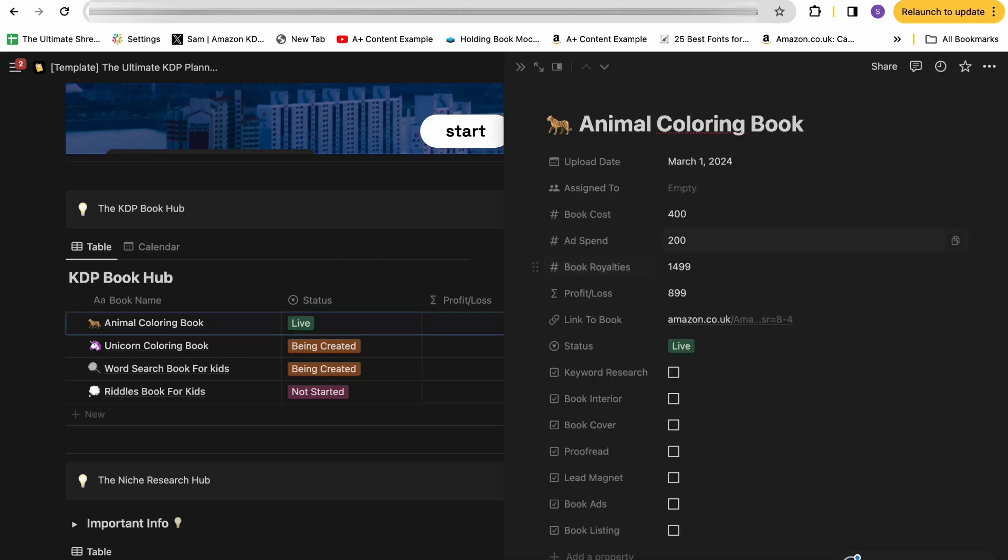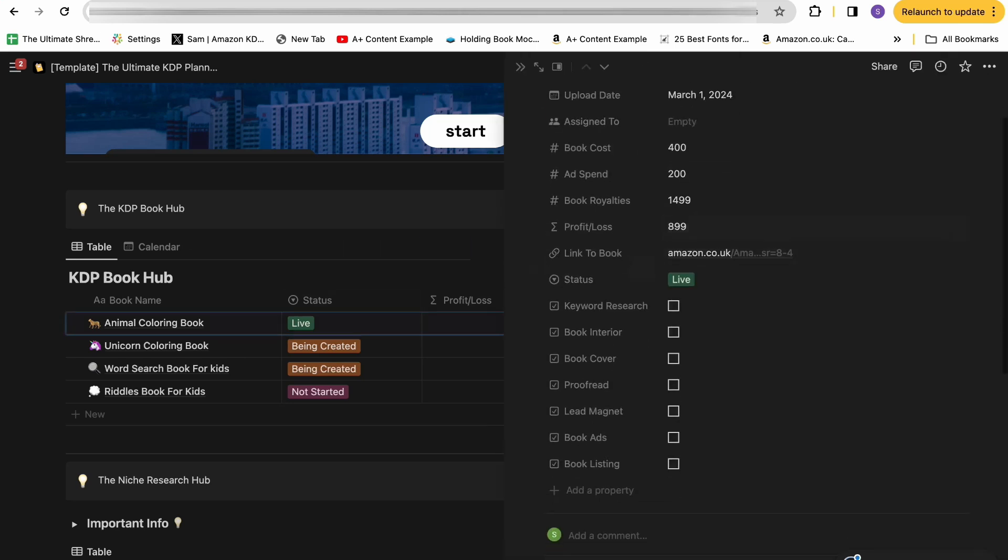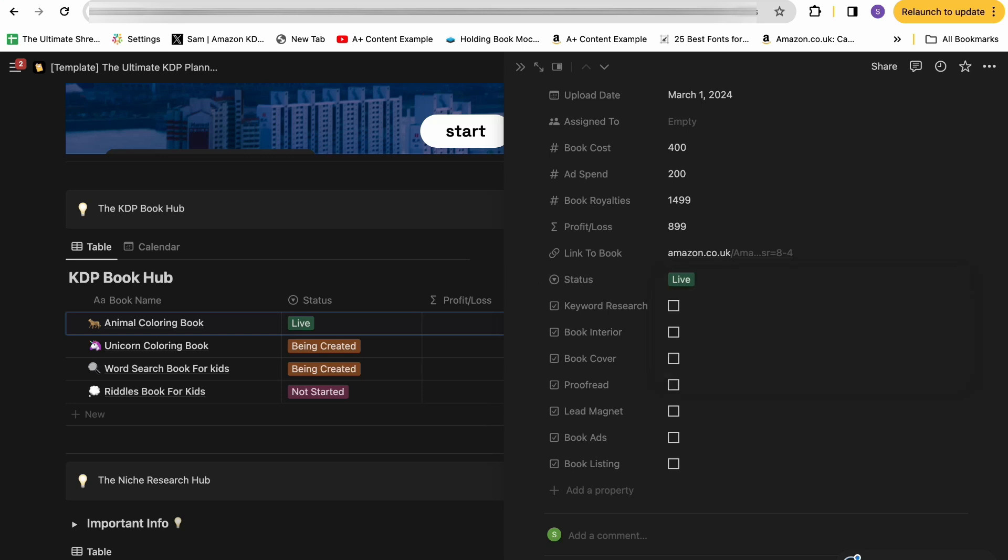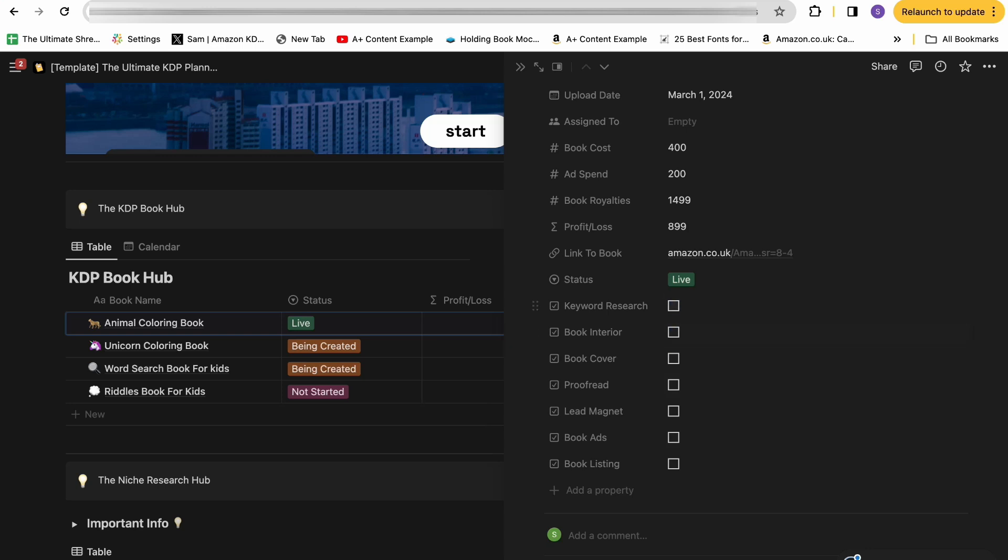You then open into each one, you can see also a status. Is it going to be live or is it not started yet? Is it being creative? Just so you can see where along the process each of your books are. Have you done your keyword research? Have you done your book interior? So you can see exactly what stage of the book creation process your book sits at. Maybe you've done everything, but you haven't quite made your lead magnet yet. Therefore, you can kind of see where this book is at. So really useful if you want to understand where your book is in terms of its production timeline.